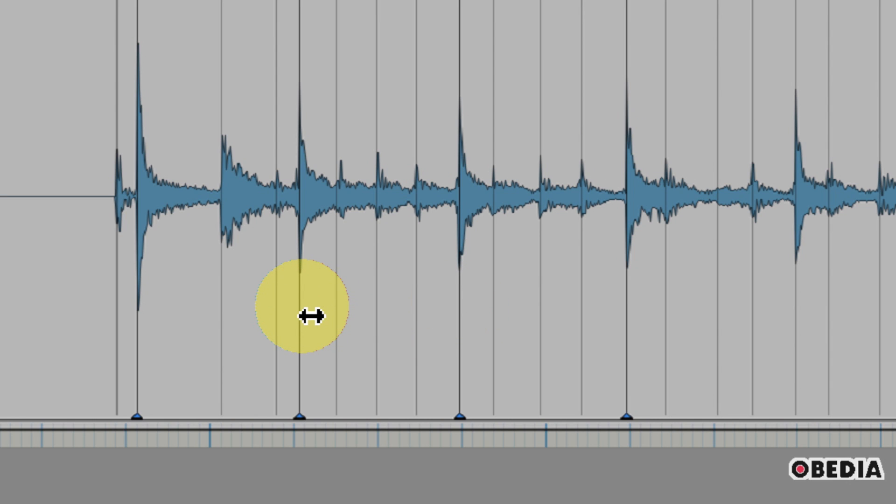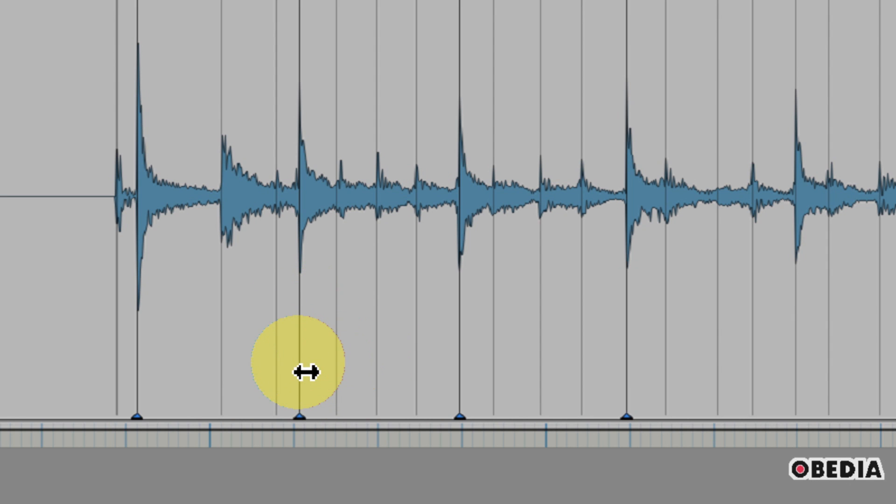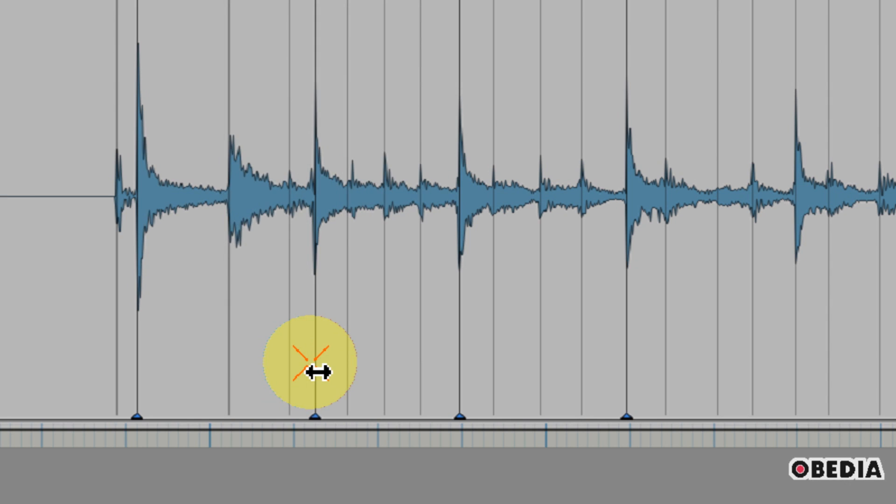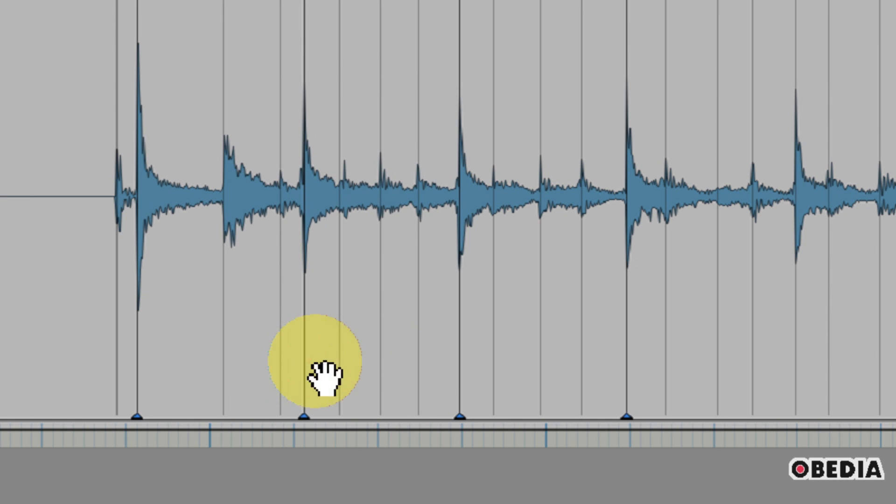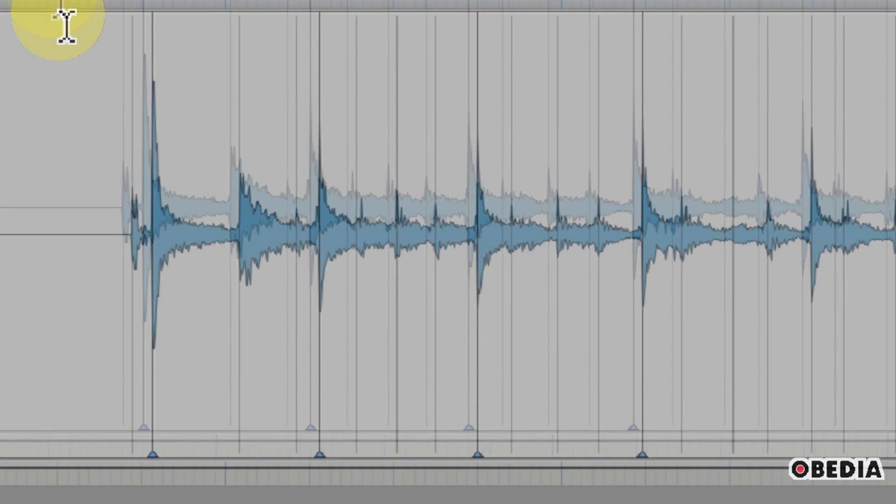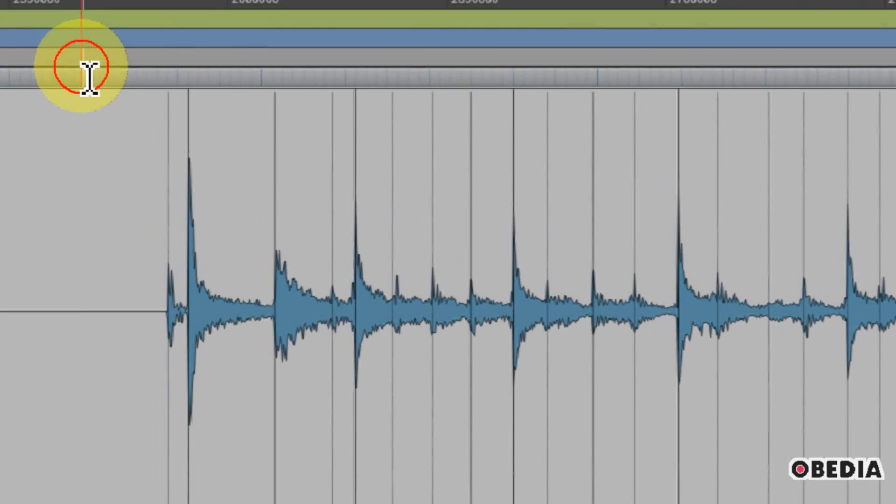So now I'm just going to nudge these transients forward a little bit. I'll move my mouse over my warp marker, get the double-arrow icon, and simply grab this warp marker and move my transient just to the right a little bit. I'm going to do the same for the following one. Let's go ahead and play this back and see how it sounds now.